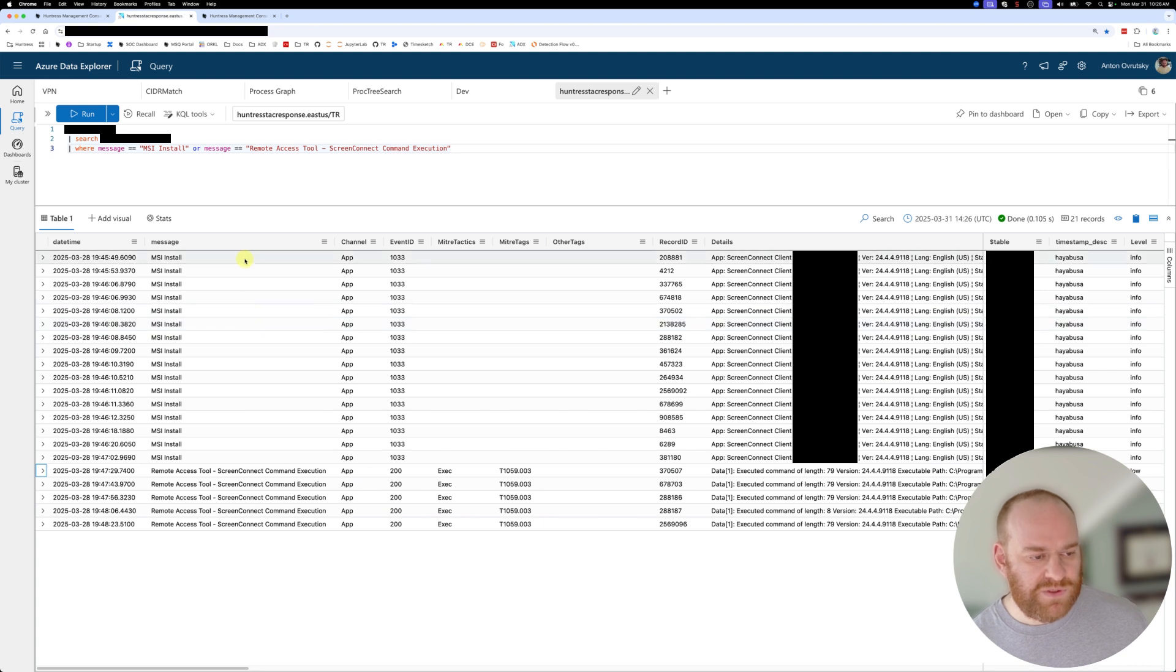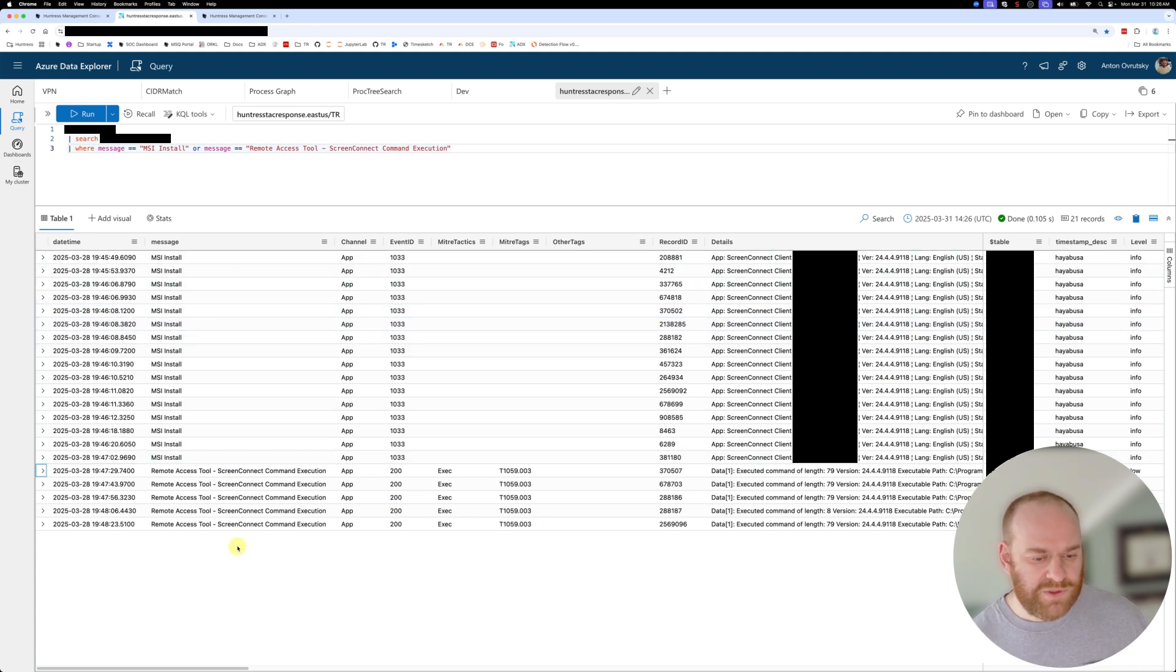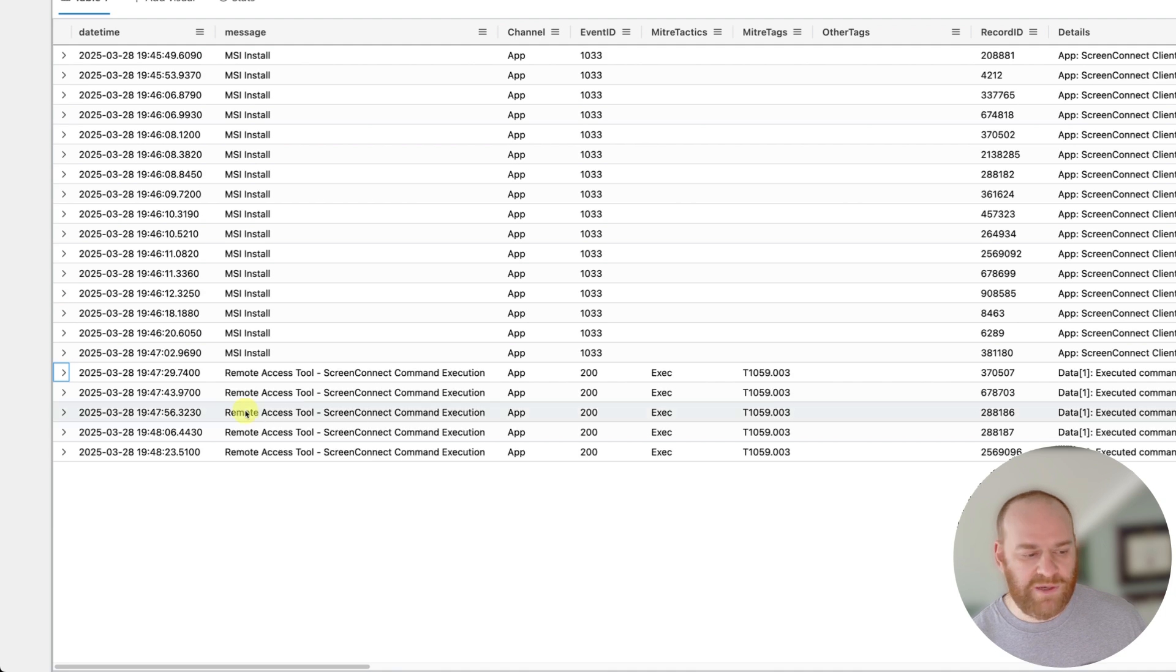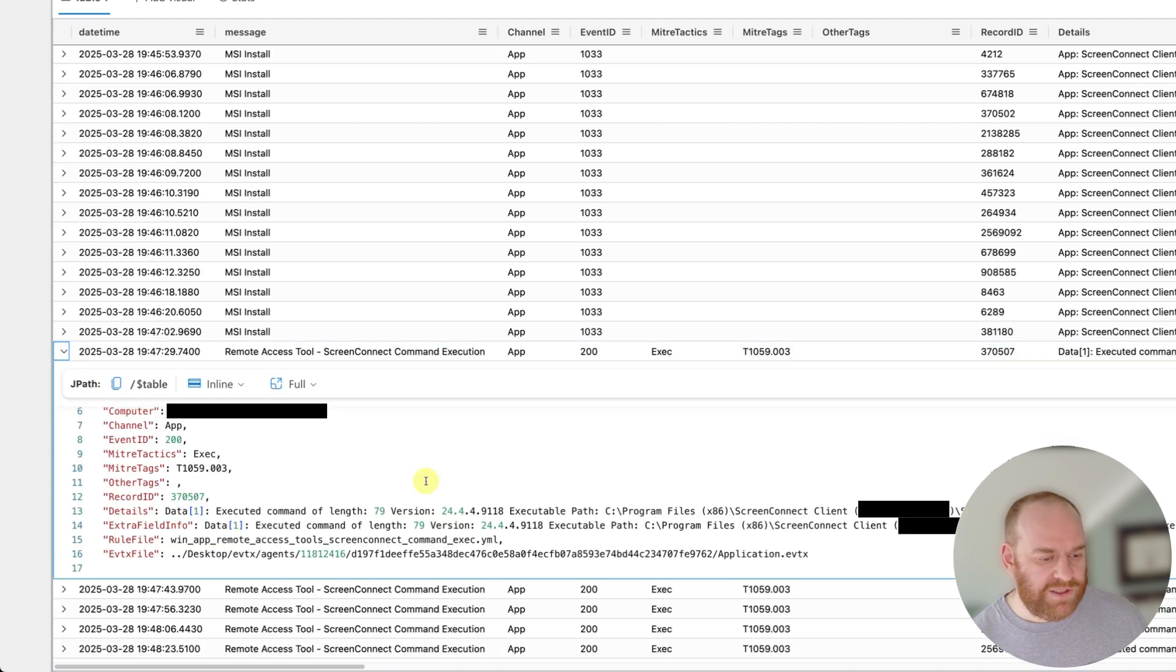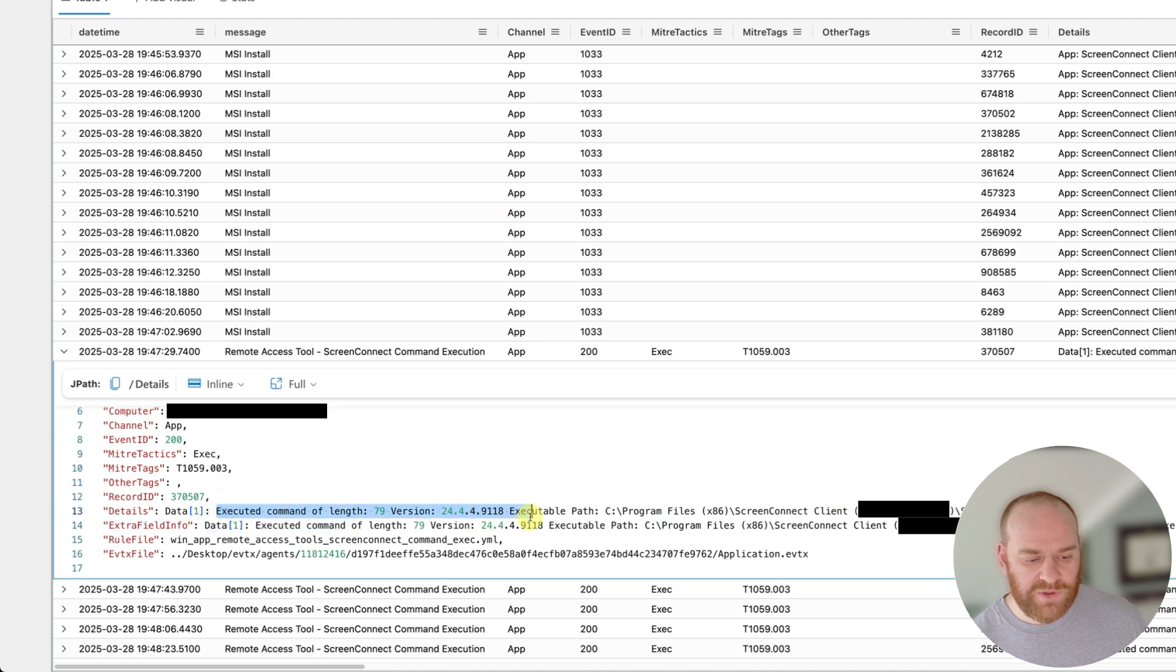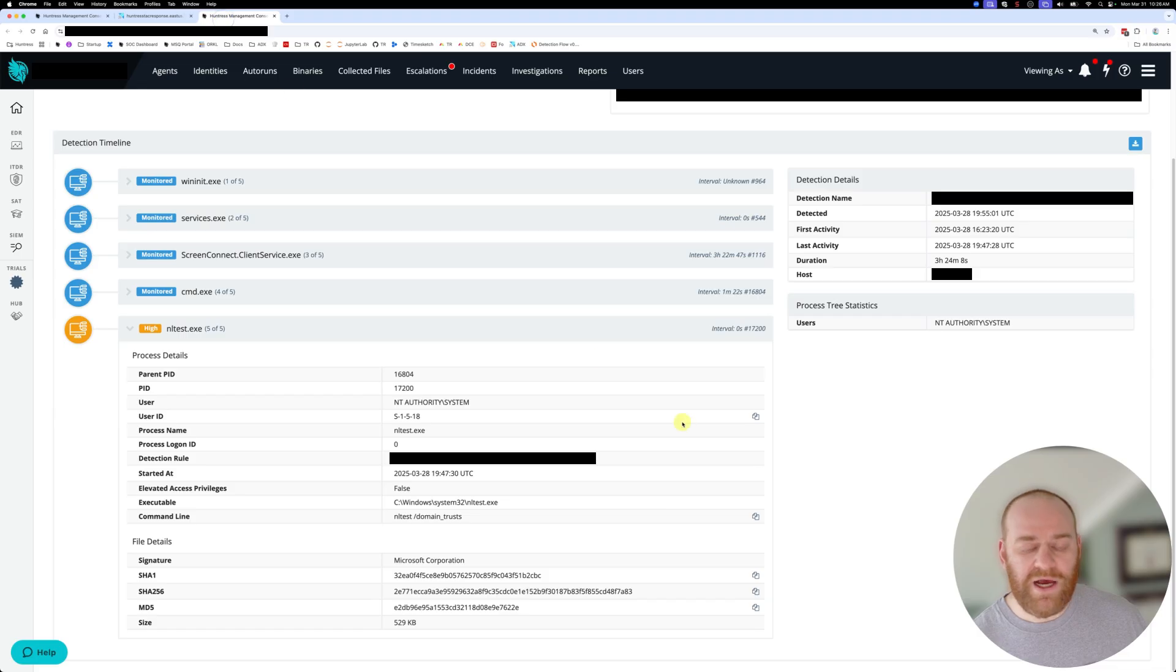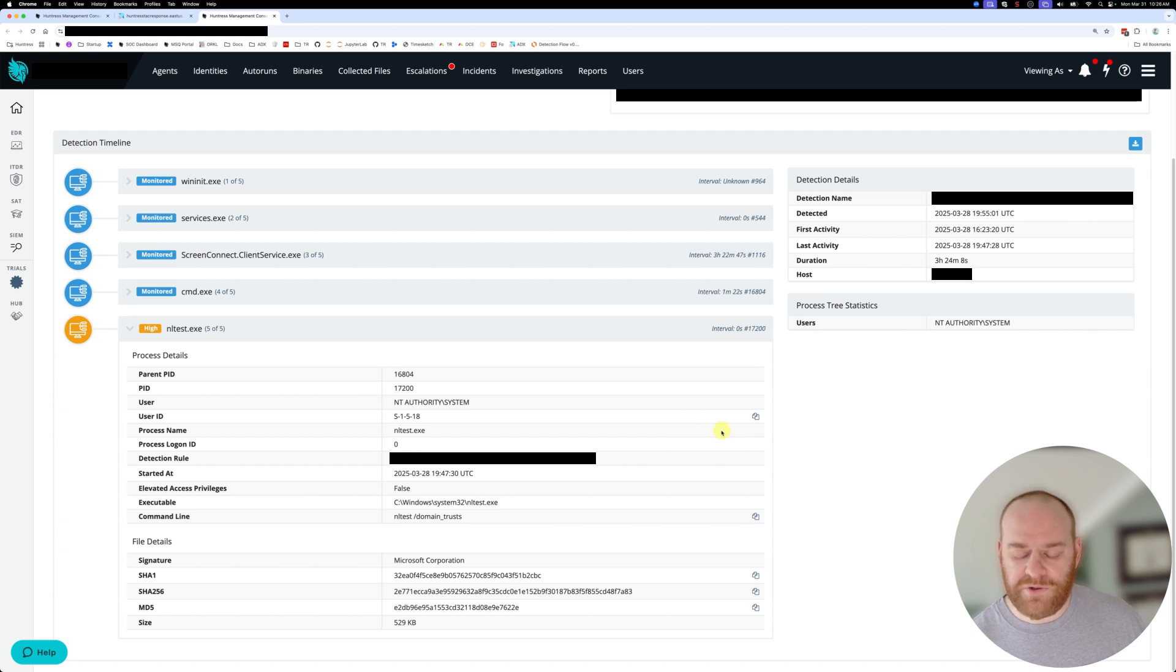So we can see there was a bunch of ScreenConnect instances as well. And once we get to the bottom of our timeline here, we see that actually a couple commands were executed via the malicious ScreenConnect instance. So to look at what actual commands were executed, we could go to our EDR product, take a look at the timeline here.